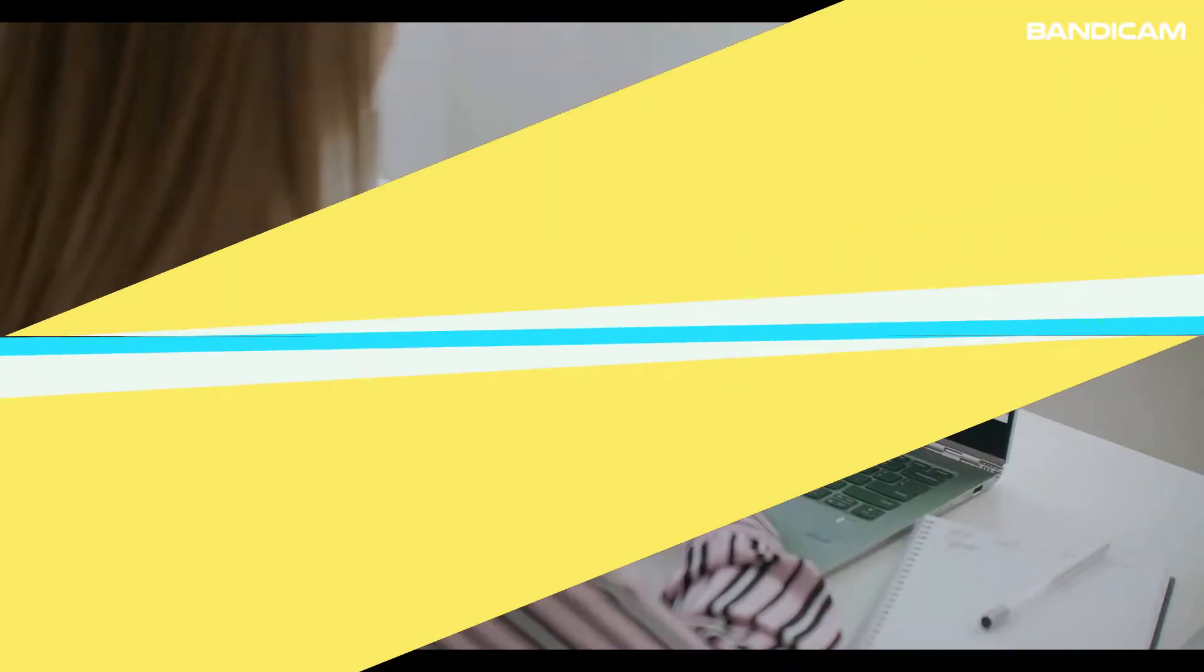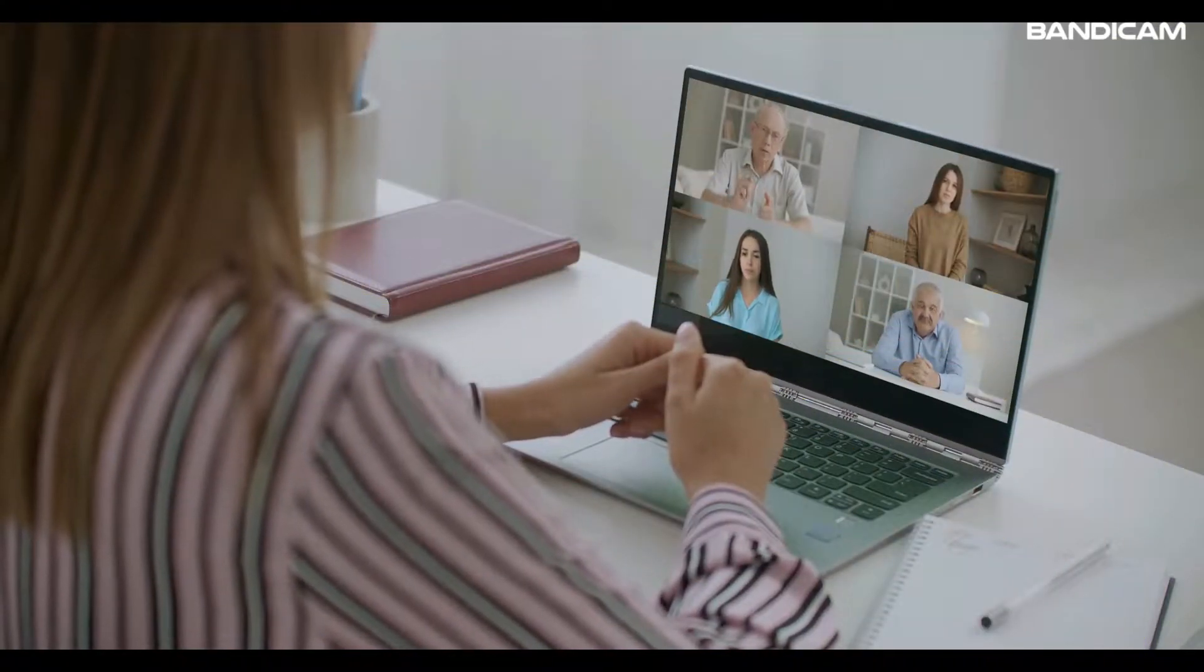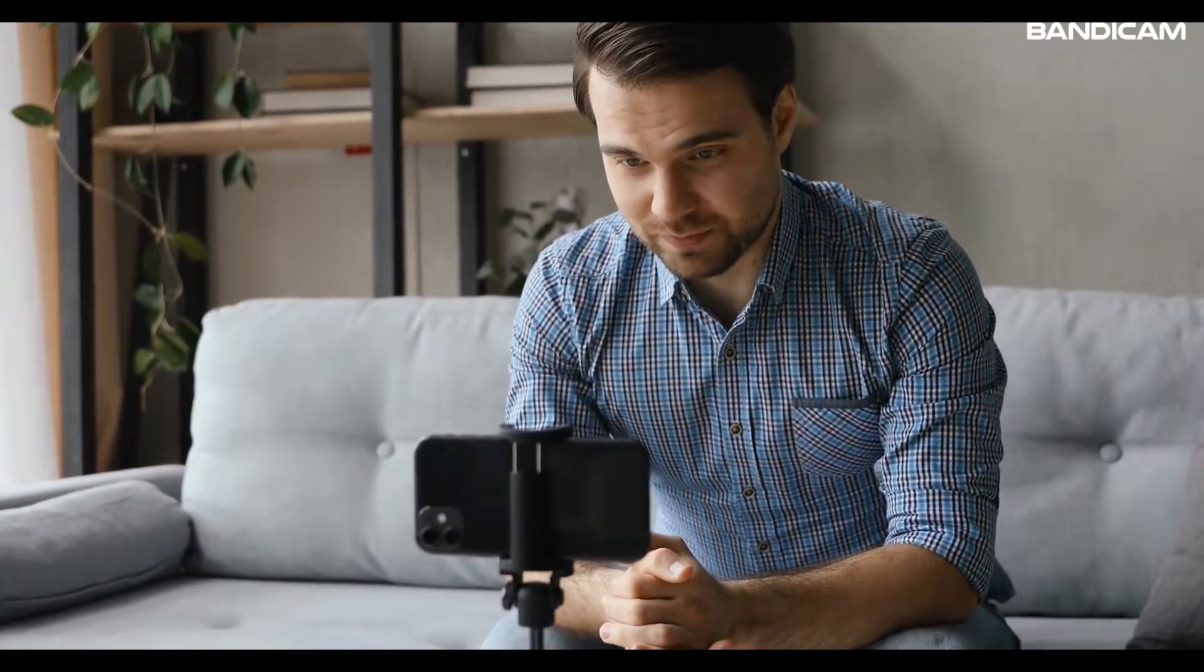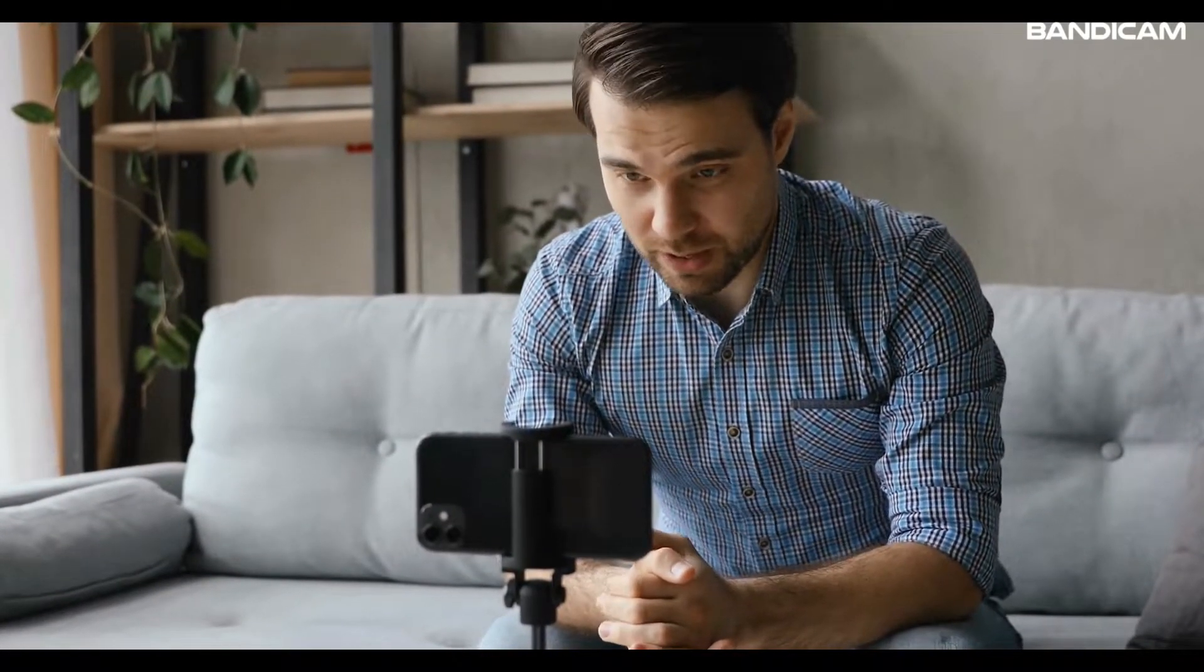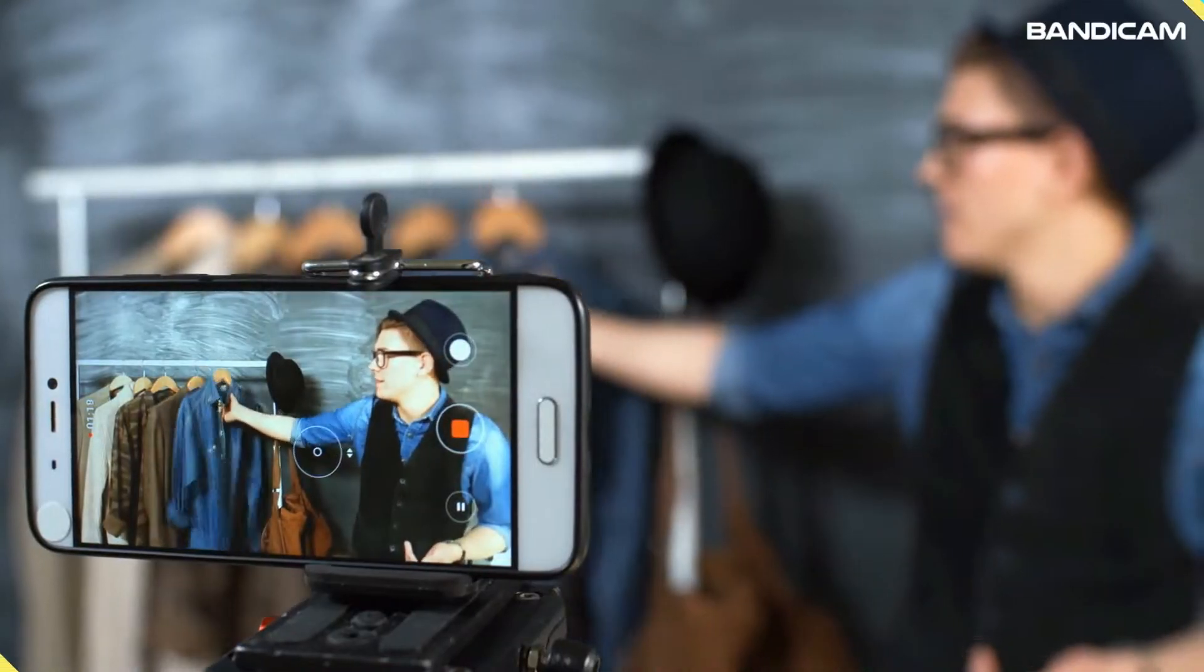Basically, the webcam that we have on our laptop is of really poor quality, and if you want to increase the video quality, then upgrading your webcam is the only way possible. Or there might also be a case that you don't have a webcam, but still you want to record your face. For this purpose, we'll be using our smartphone as a webcam on our computer.